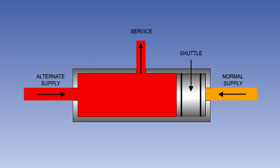If normal system pressure is lost, and the alternate system is selected, alternate system pressure will move the shuttle valve across, blocking the normal line and allowing the alternate supply to operate the service.